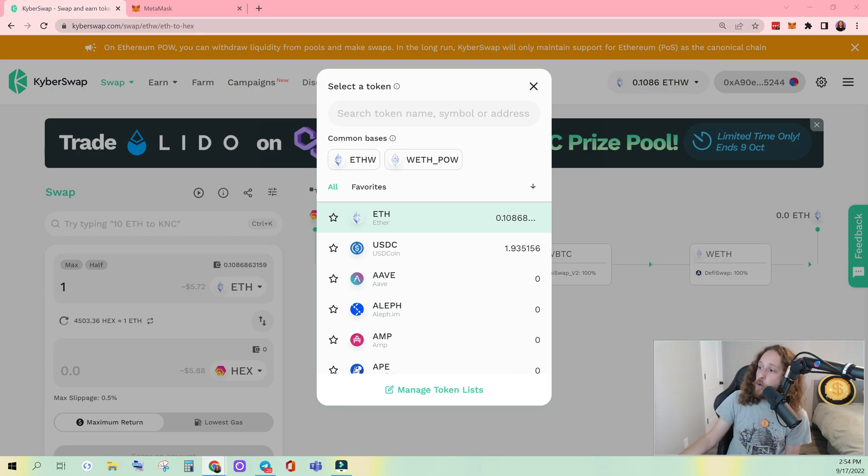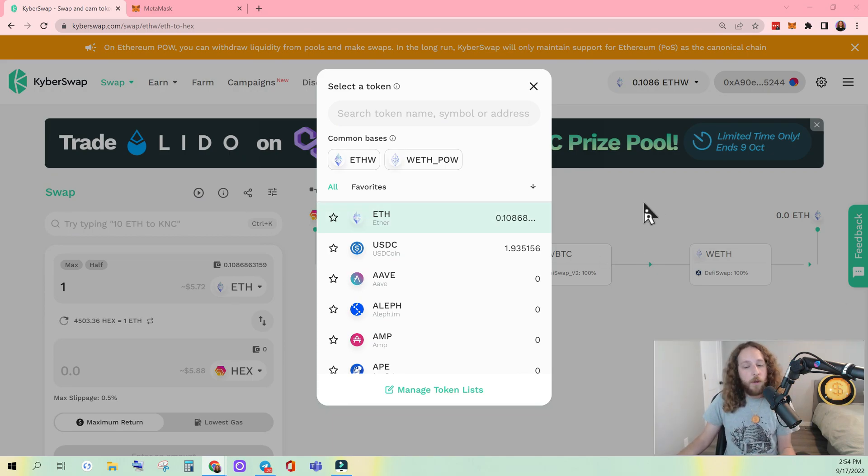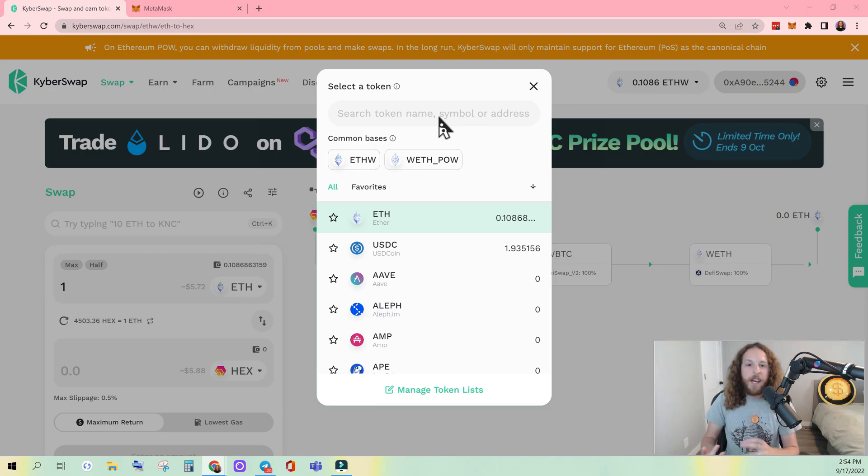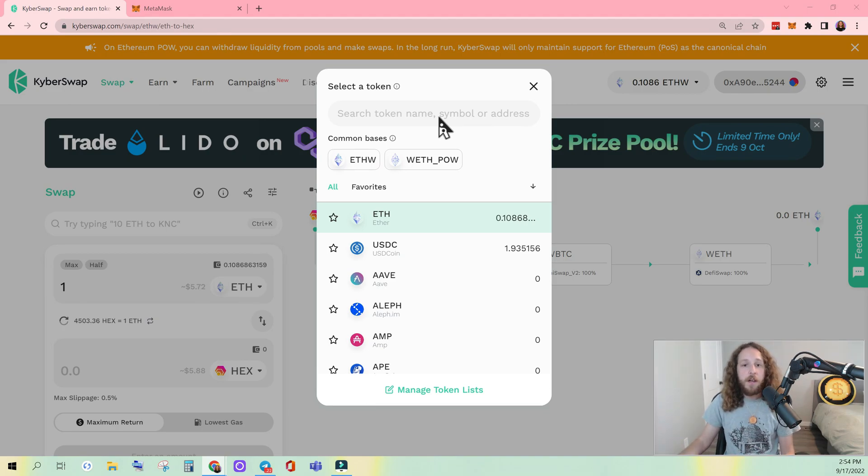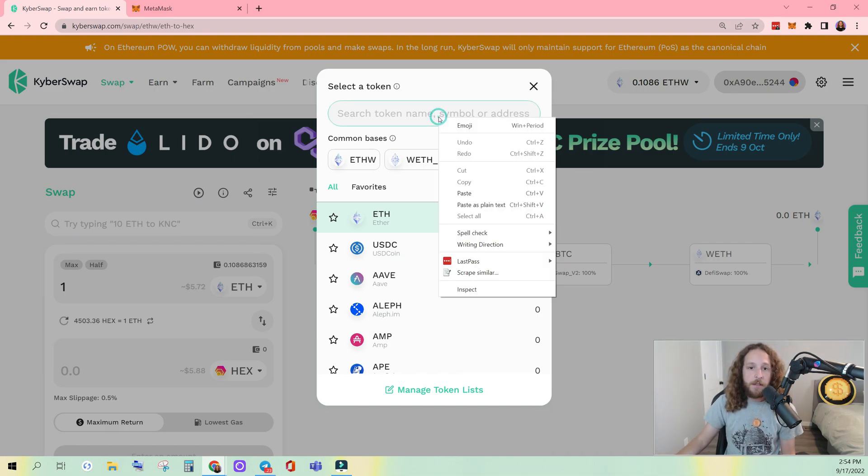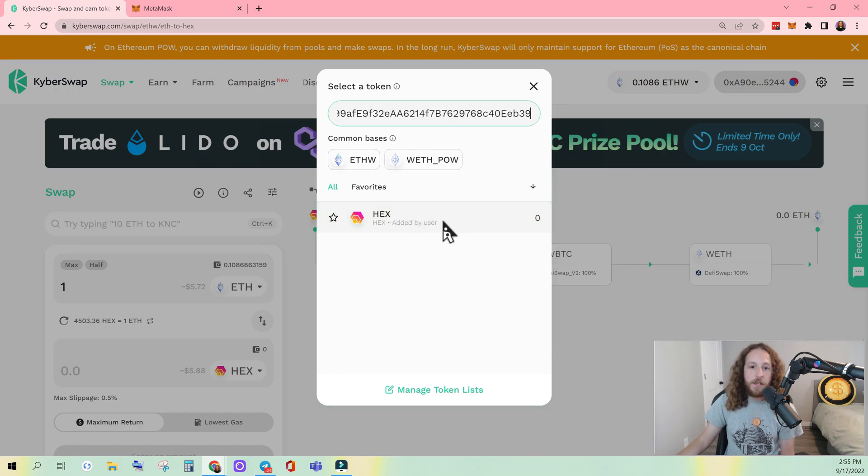So if you want to get the contract address for your token, go to etherscan.io or CoinMarketCap or DEX Tools or DEX Screen or whatever you use, and just get the Ethereum contract address. It's the same exact one. Paste that in there. You can see it generates HEX.